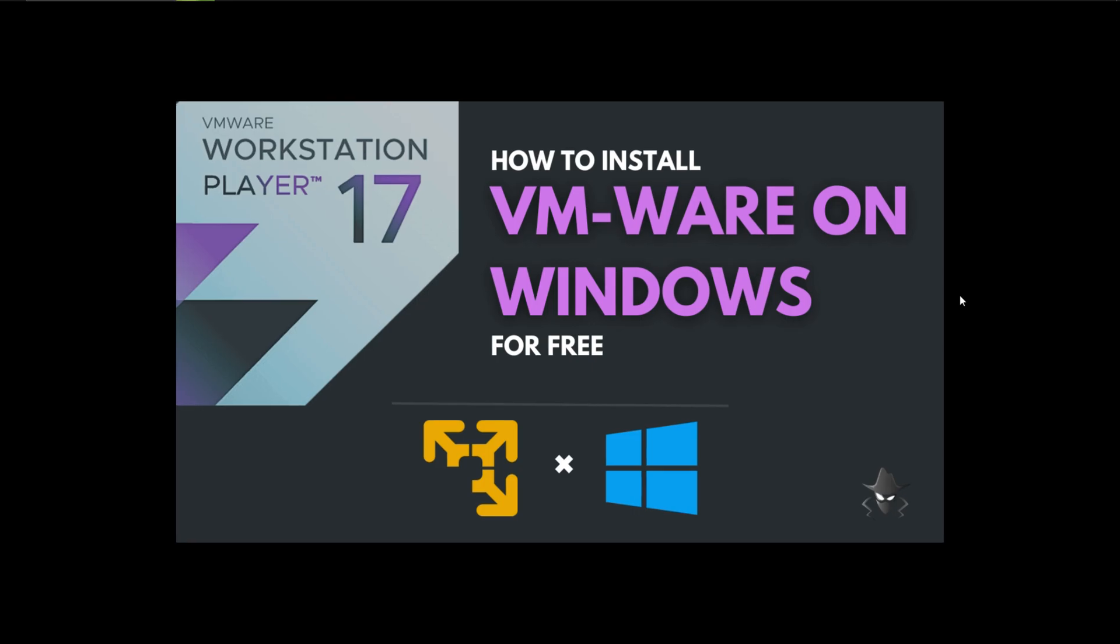First and foremost, you need VMware Player 17 in your PC. If you don't have one, please refer to our previous video on how to install VMware on Windows. The video link is in the description box.